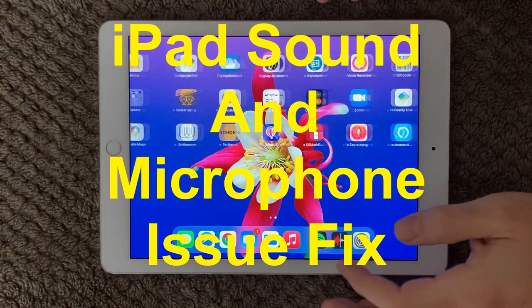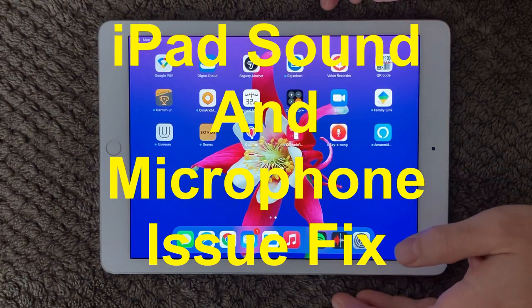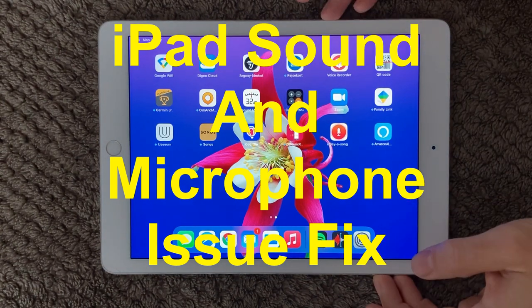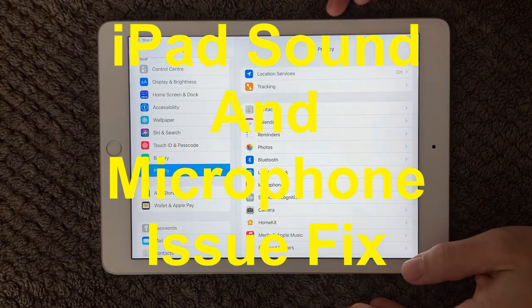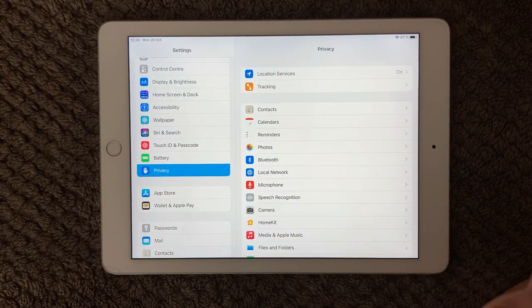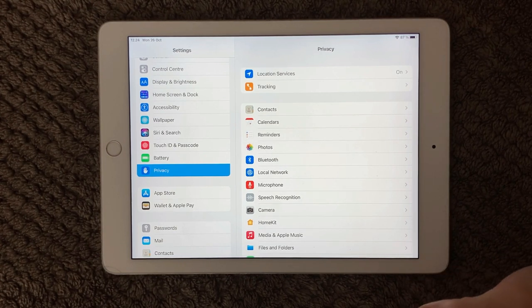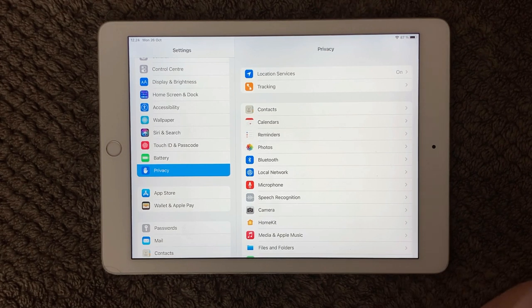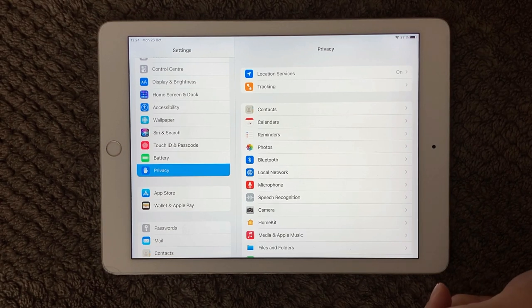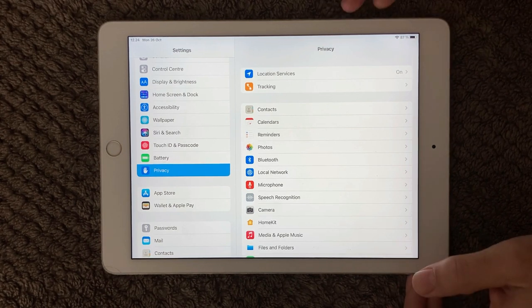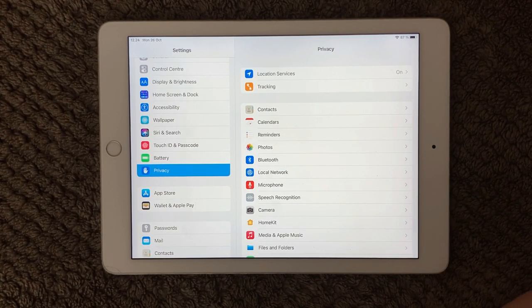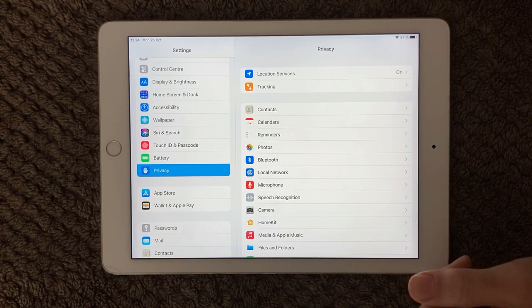Hi all and welcome back to a small help video. Today we are going to talk about sound problems and microphone problems. A lot of people are having issues when they are working with their iPad or iPhone — either they don't hear anything when they play music or a video, or they are not able to record their own voice, or when talking on Skype the person on the other end can't hear them. Here are some tips and tricks on how to solve this.